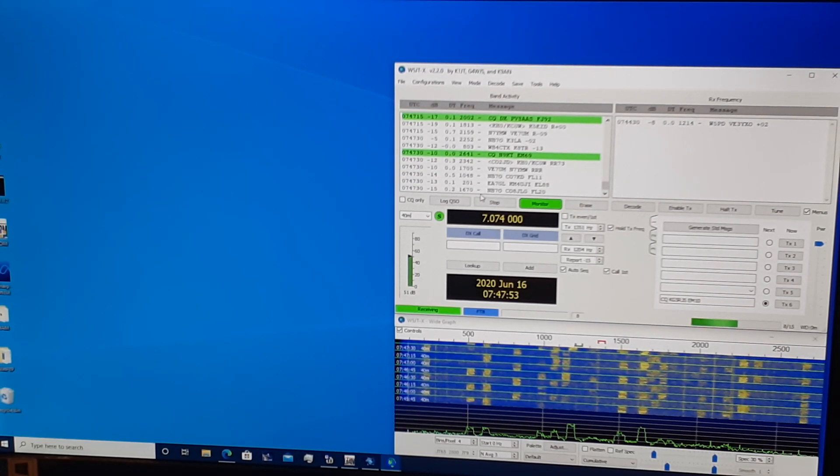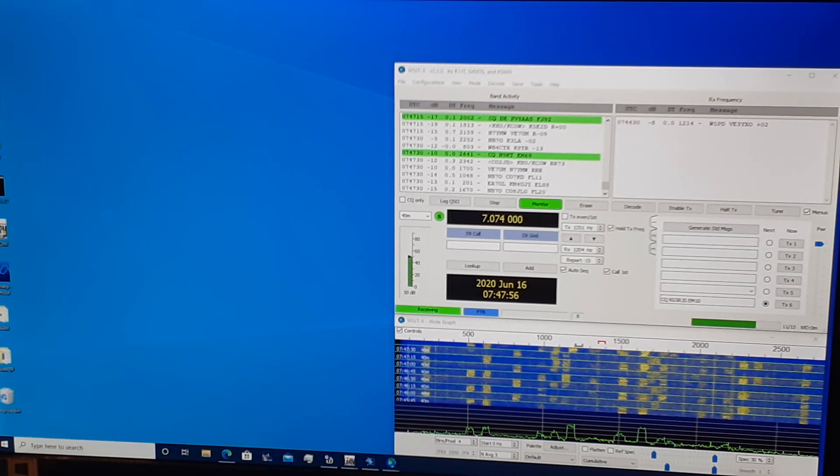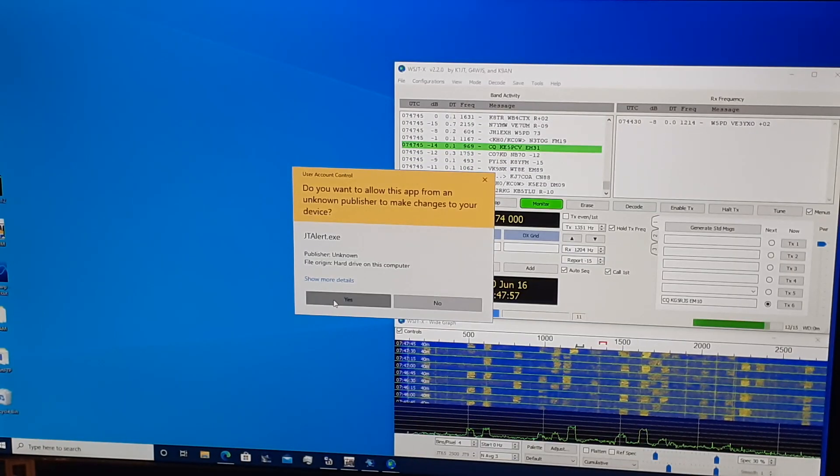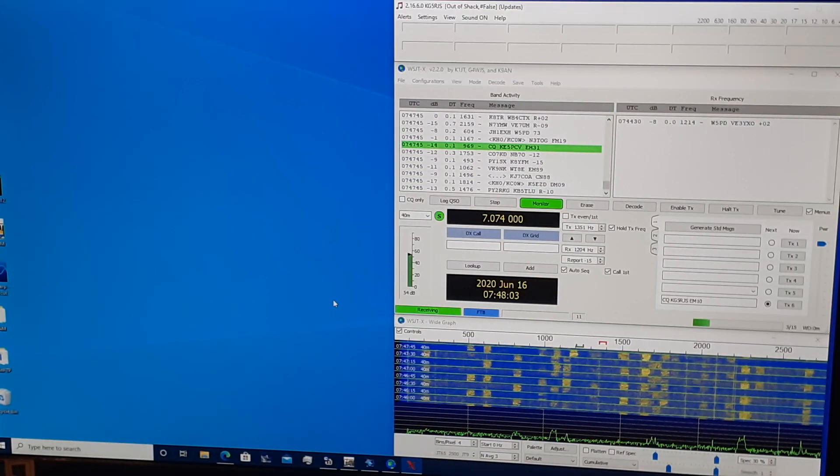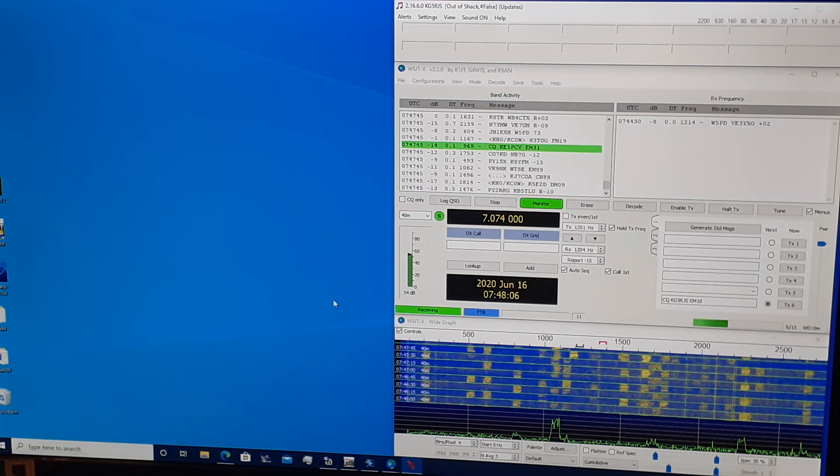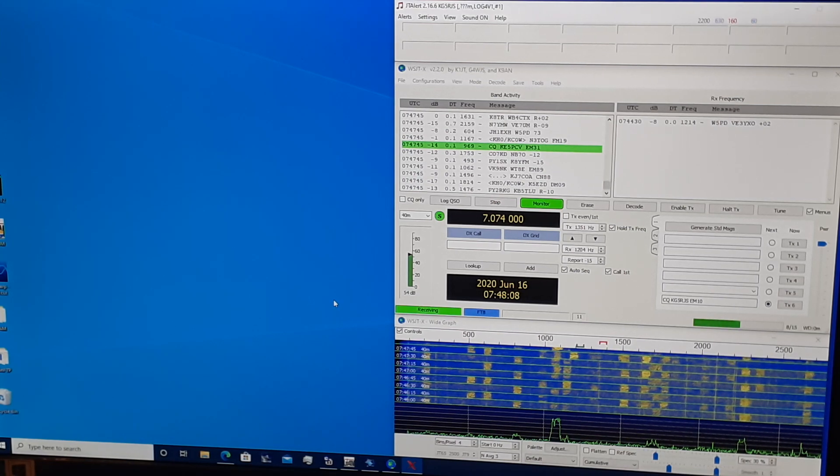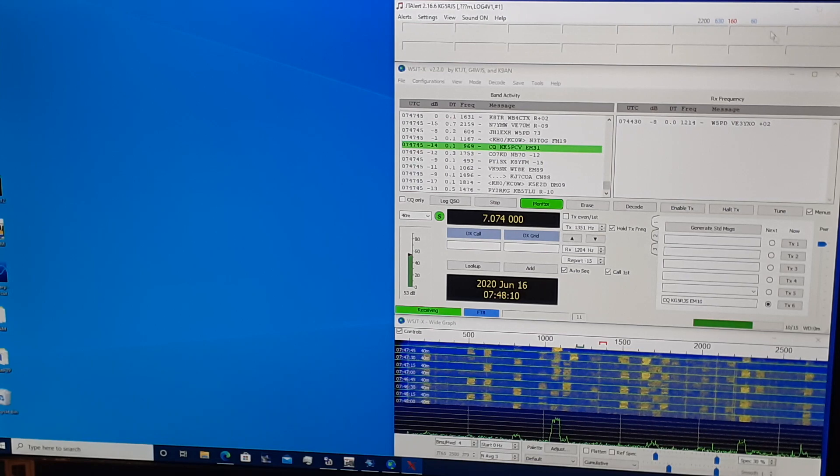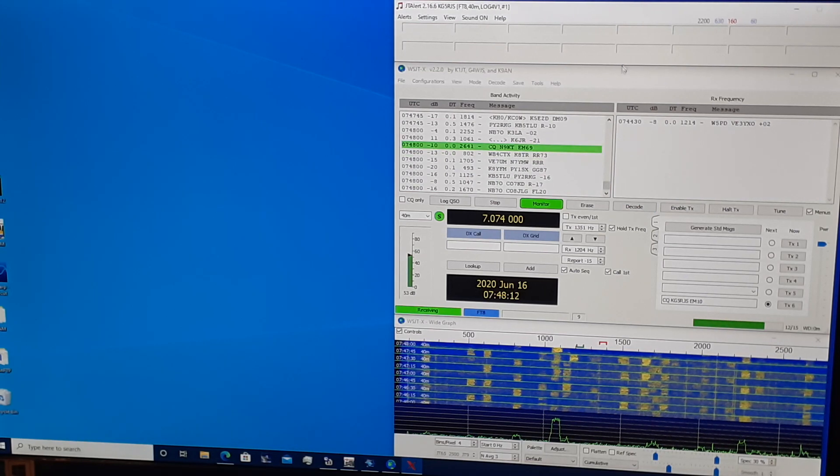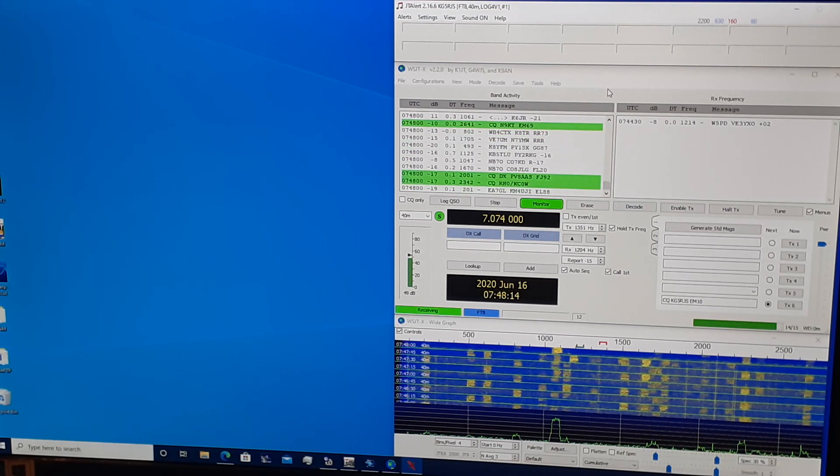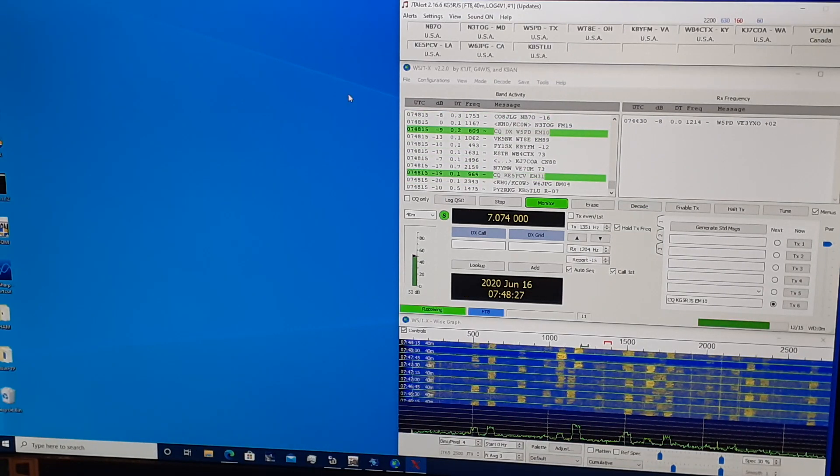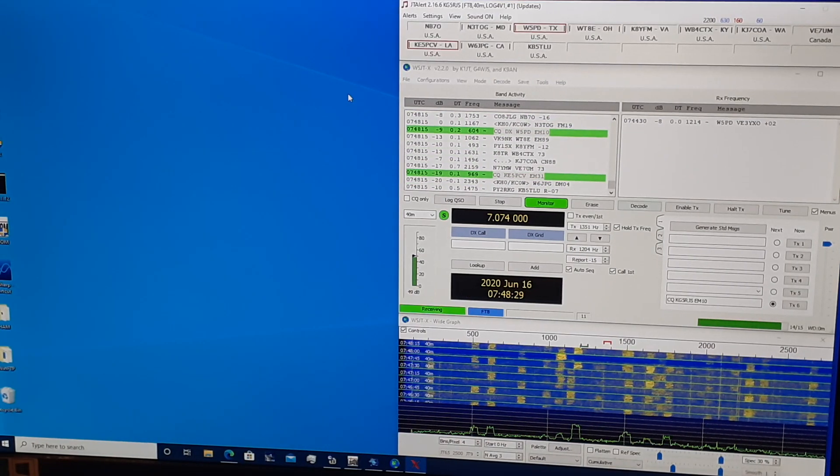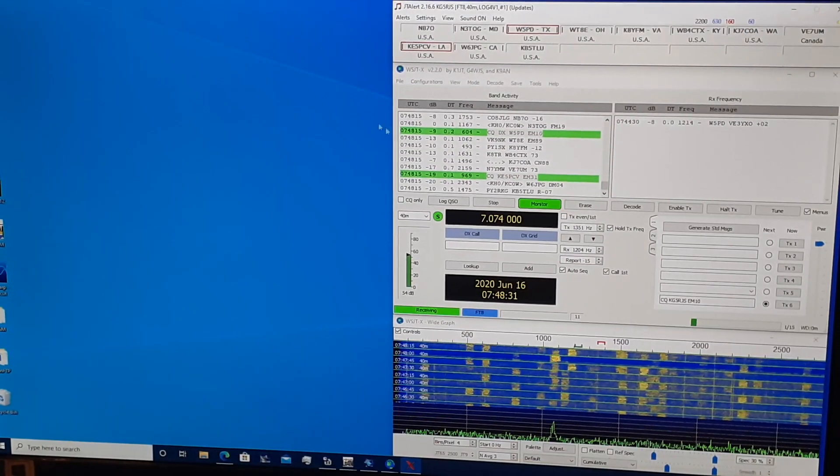Now let's add JTAlert. I'm going to go ahead and launch JTAlert here and let it run a bit and let's see what JTAlert provides. JTAlert brings up this docked window at the top here. It's docked on top of the WSJTX application. And as you can see, it's providing us more information.